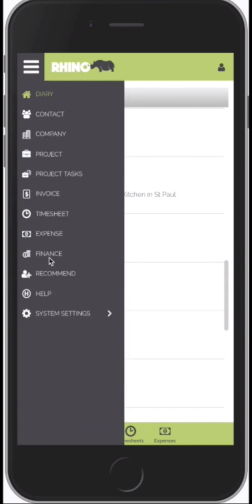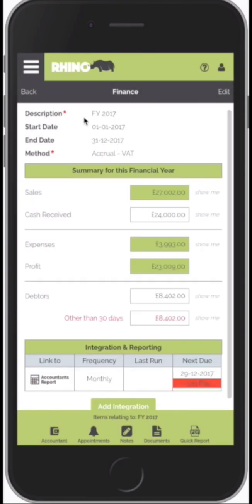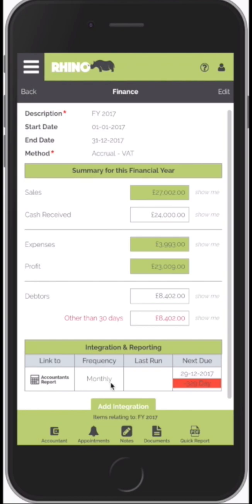Click on Finance from the menu. If we select 2017, this is the finance screen or the finance dashboard. We can see the financial year, the start and end date, the accounting method — you've got different accounting methods: VAT, cash based, flat rate schemes and so on. This shows my sales, cash received, expenses, my profit, calculated based on the accounting method. If you want to see the detail behind any of these figures, just click on the 'Show me' link and that will drill you through into the detail. We also have the debtors and we highlight any debtors that are more than 30 days old.